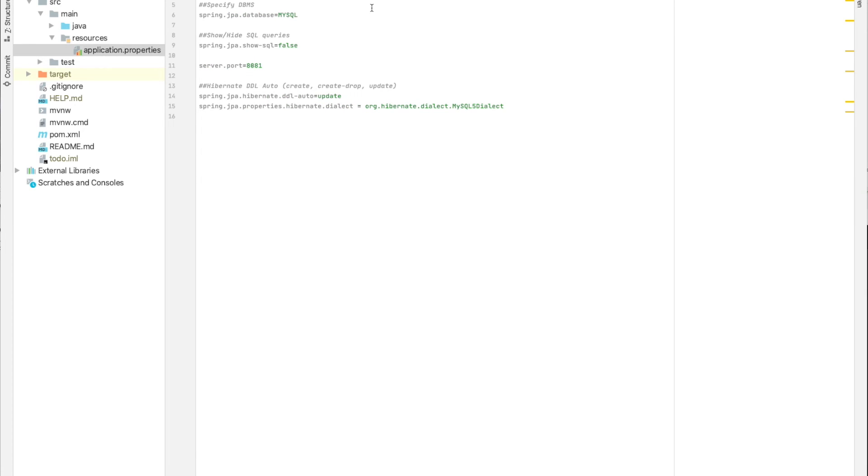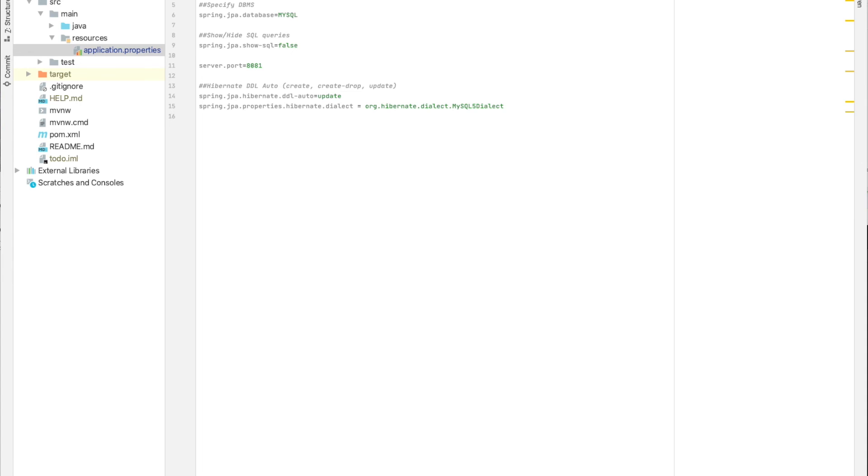And here we have the username, which is by default root for MySQL databases. If you do not provide or if you do not choose a password at the startup or at the installation of MySQL, you keep it empty. If you choose another password, for example root, you can just make it root.